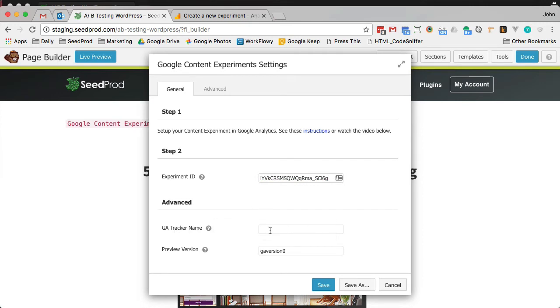You can ignore the GA tracker name. Most people — the GA tracker is named GA. But if you're in a special use case situation where it's renamed, you can name it here. 99% of the people don't have to touch this.